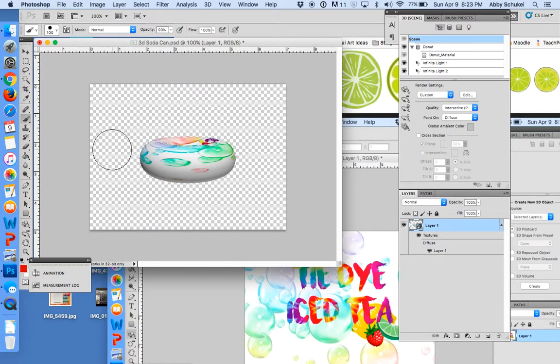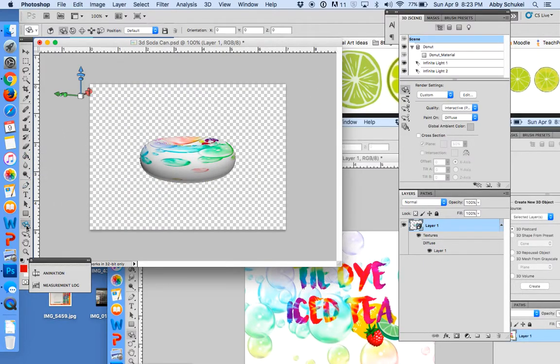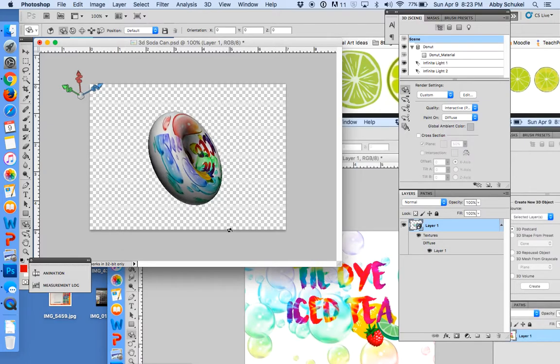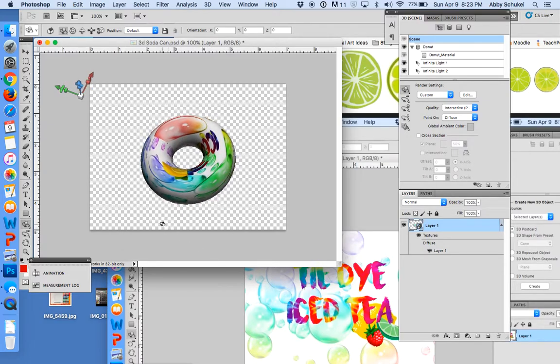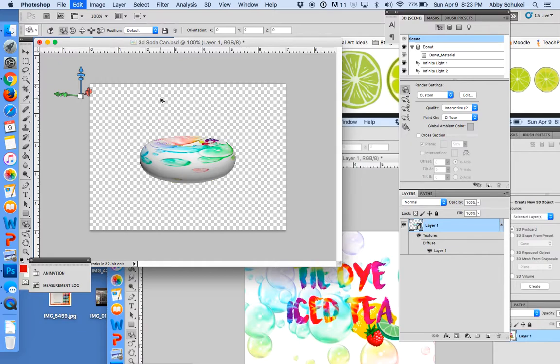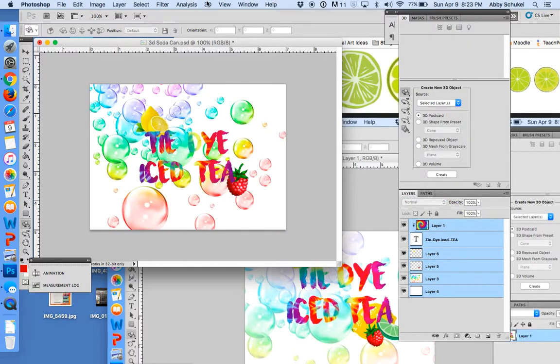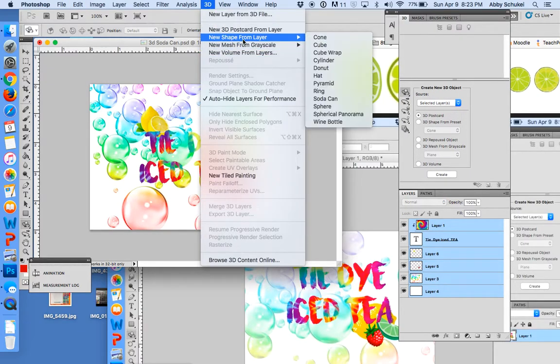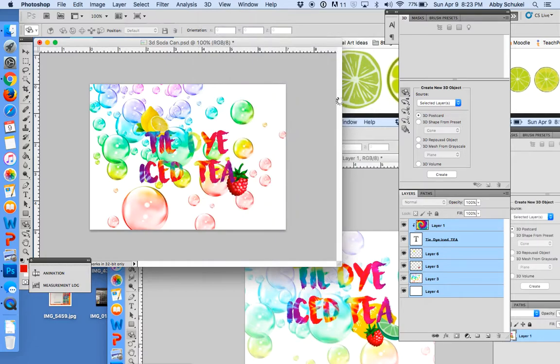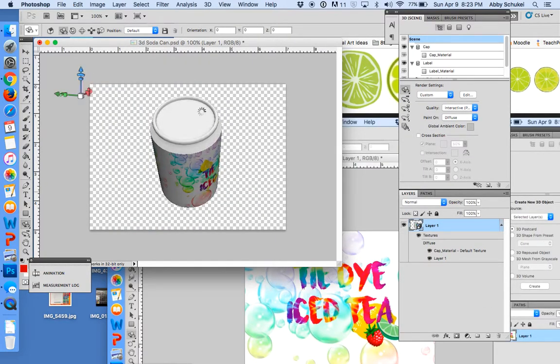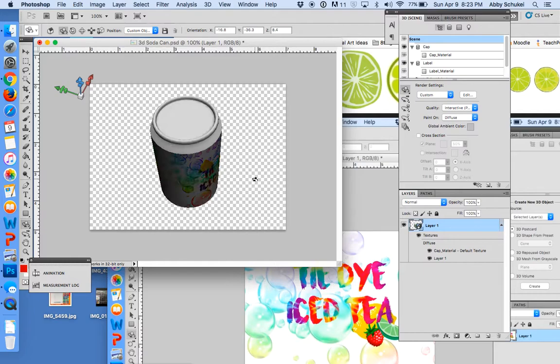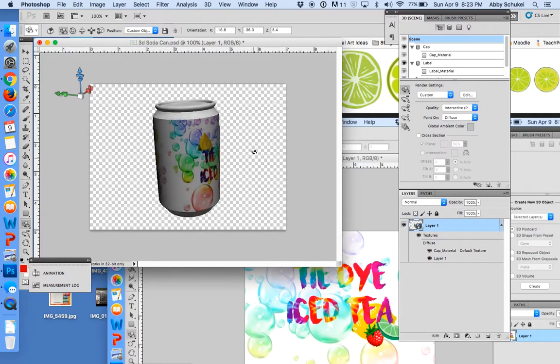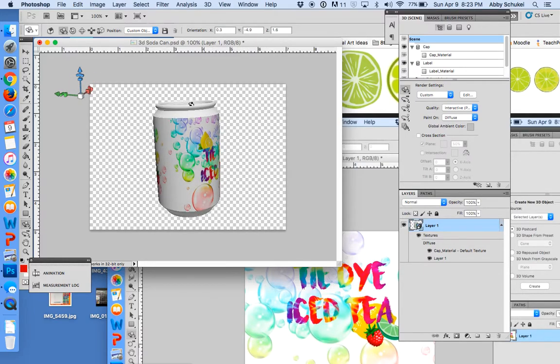Okay, so that just kind of shows you how those can be different. I'm going to go back to my soda can here. Some of the shapes have different things that you want to change with them. Like mine, I don't really like that this top of the can...